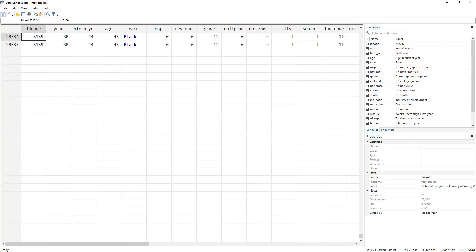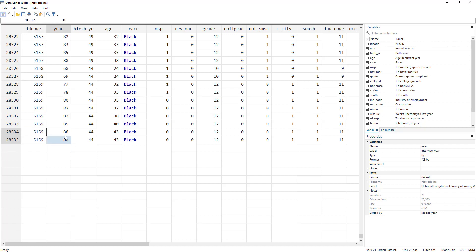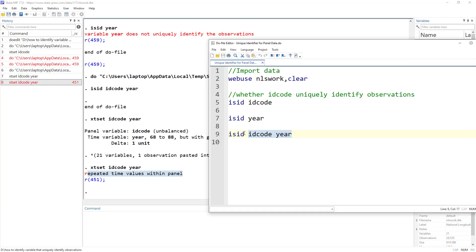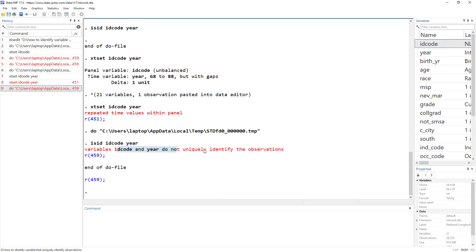What the error is saying is that this cross-section should have one value for year 88. Person 5159 has two values for it, so that is a repetition in the time variable. If you do isid idcode, that would still give you an error because isid is not going to tell you that there's a duplication in the data.